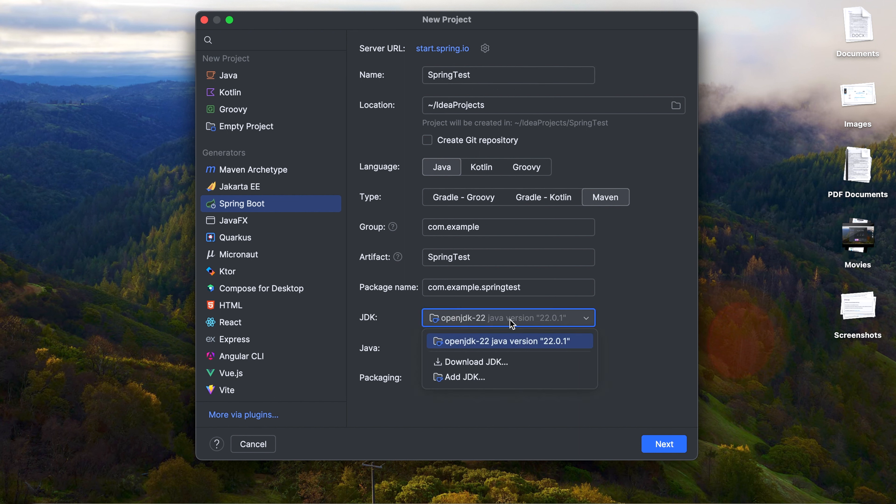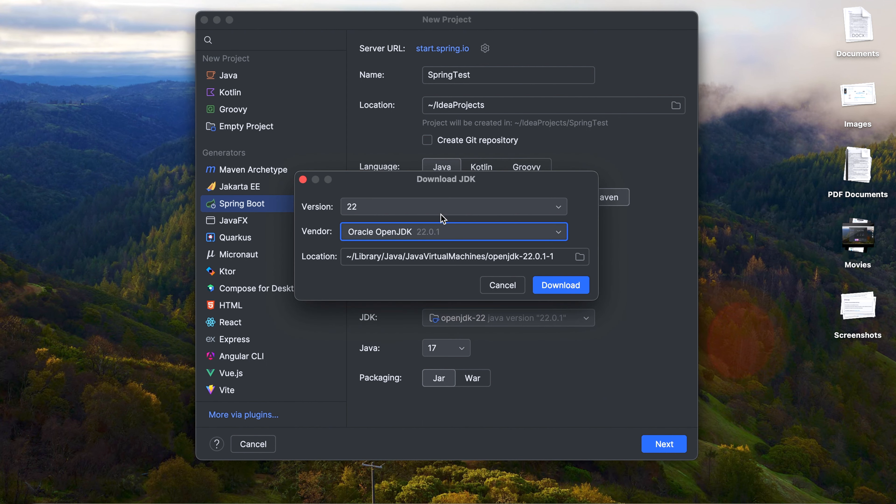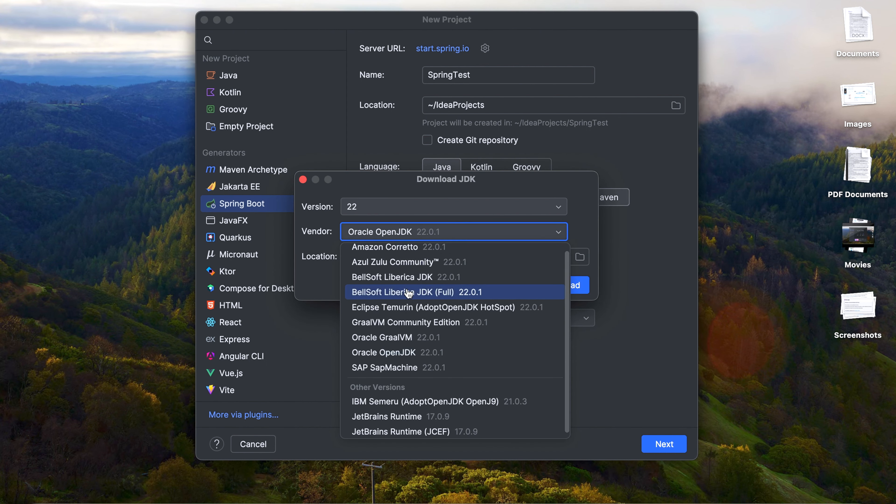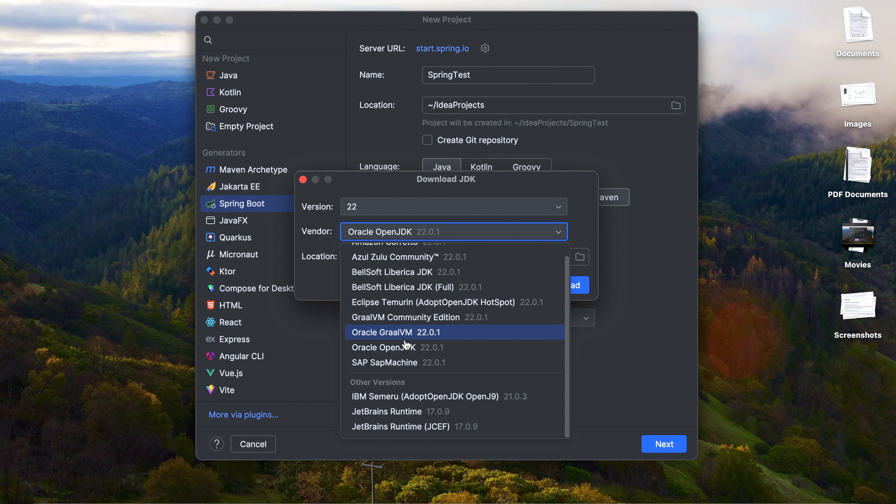You can use the JDK version. If you don't have the JDK version, you can click on Download JDK and then you can select whatever version you want to download. If you open the vendor, you can see different ones like from Amazon.